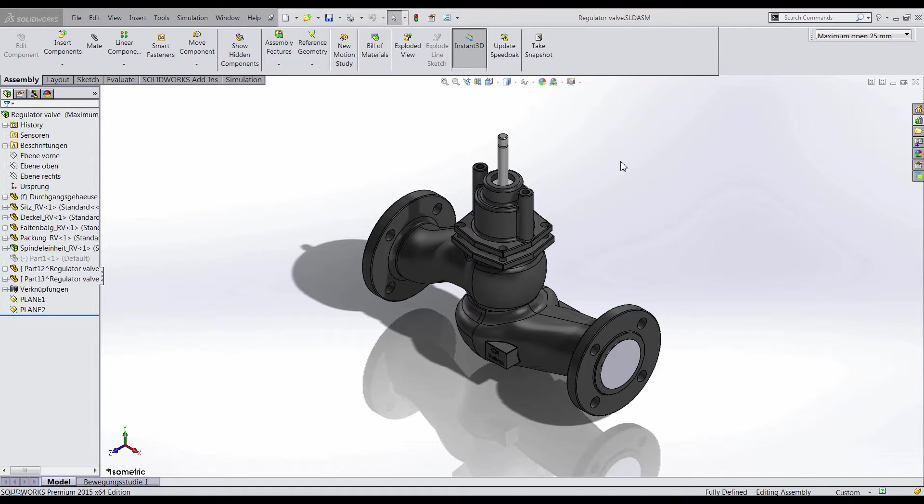Here I have a valve design, and I want to have an initial understanding of how a fluid would move internally to find problem areas within my design.